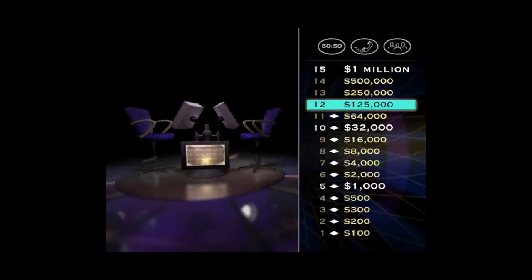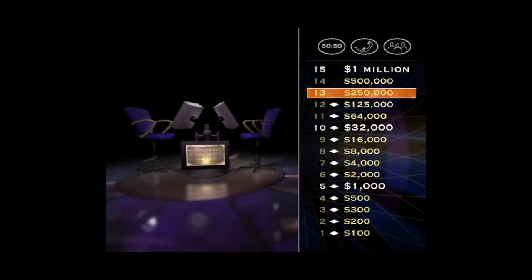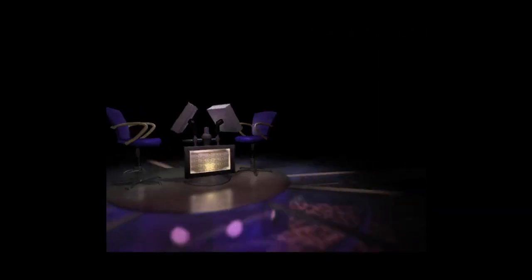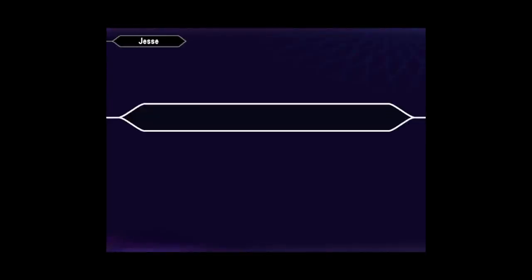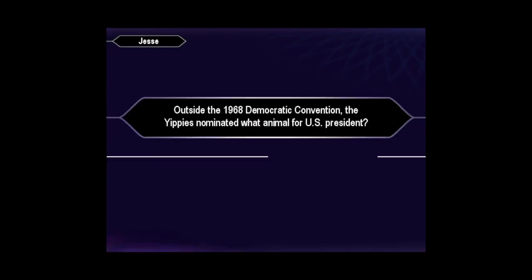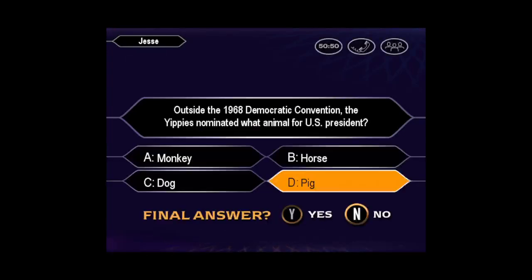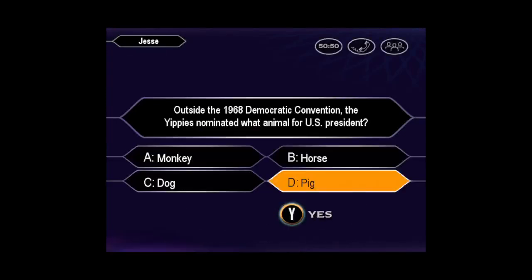You're inching closer and closer to the finish line for a quarter million dollars. Just answer this next one. Final. You seem pretty sure the answer is D. When you're right, you're right.